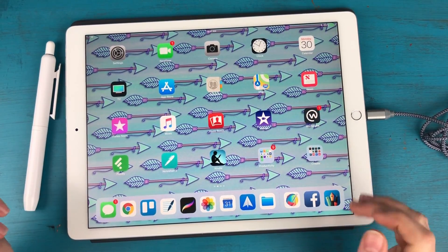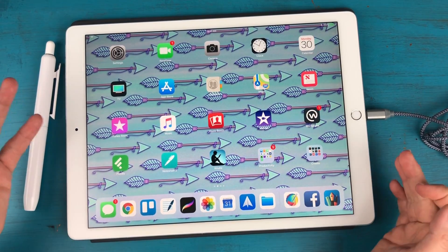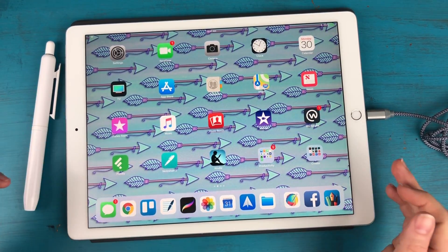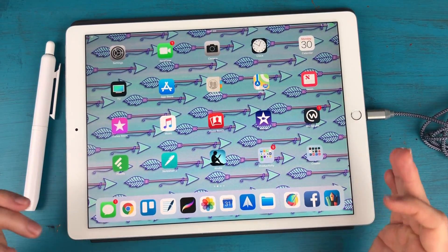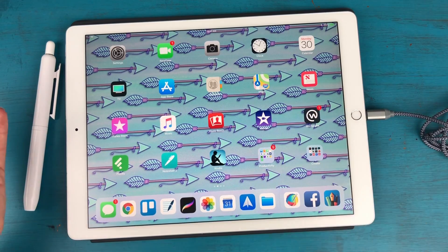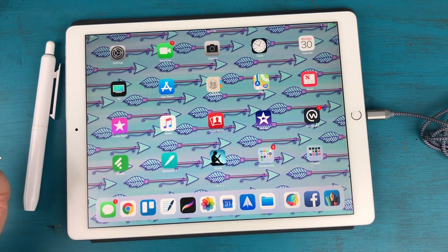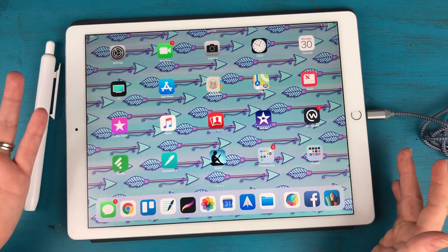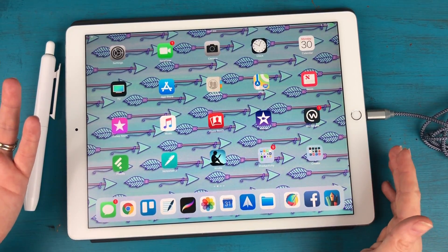So earlier today I posted my May digital plan with me video and I was using some custom stickers that I created in Procreate and I just wanted to show you how to use those on your iPad.